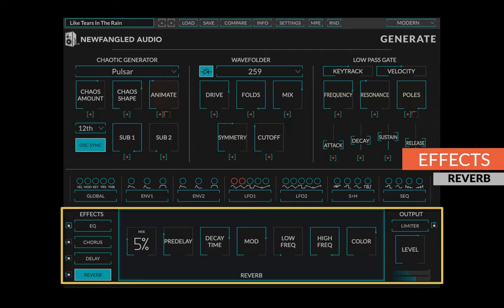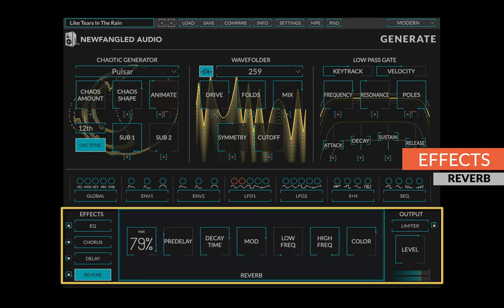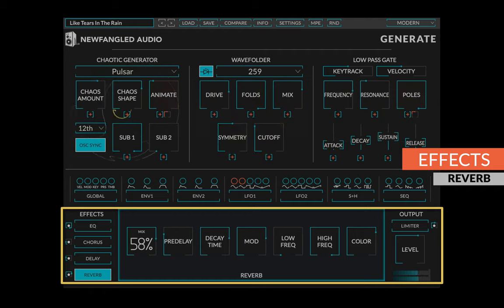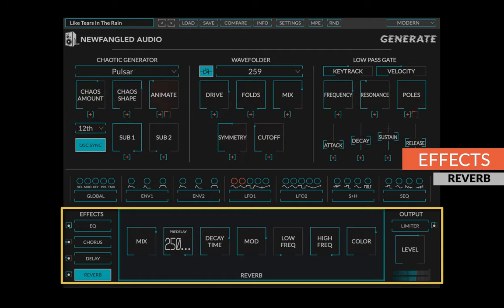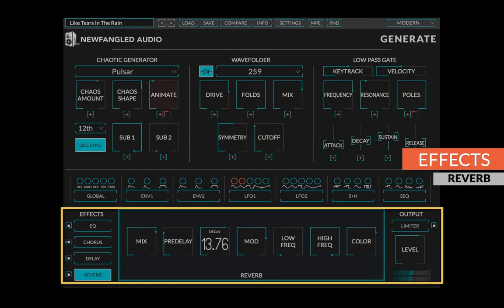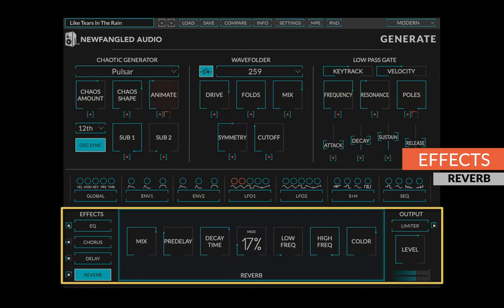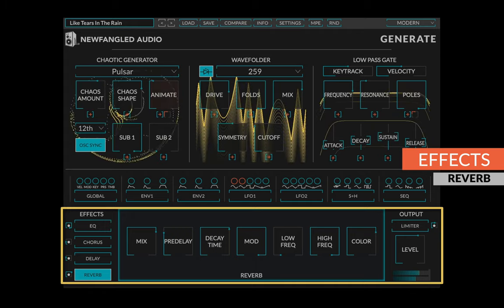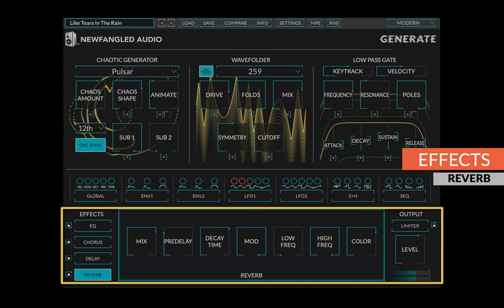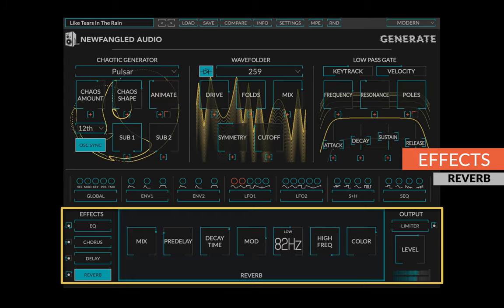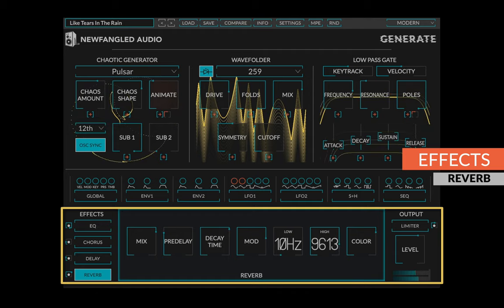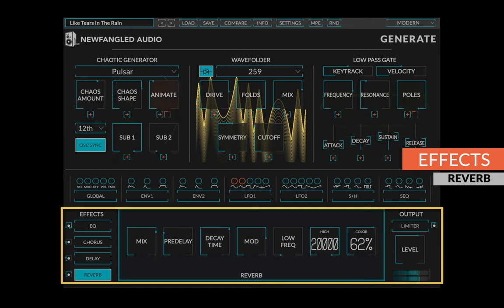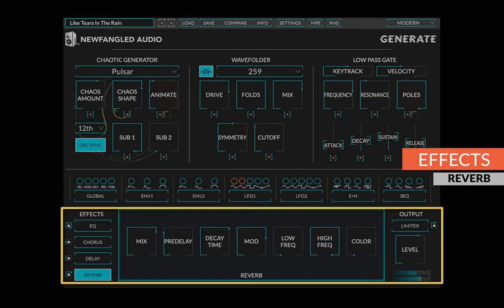Generate's novel reverb algorithm creates incredibly lush sounds from a very small package. The mix control determines the amount of reverb which is mixed into the output, the pre-delay adds some space between the dry sound and the wet reverb out, and the decay time sets the length of the reverb tail. The mod control sets the amount of modulation applied to each reverb, creating a lush chorus sound and reducing the metallic sound reverbs sometimes get with very long decay times. You can set the low frequency and high frequency for the filters in the reverb tail, and the unique color control sets the resonance of the modeled space.